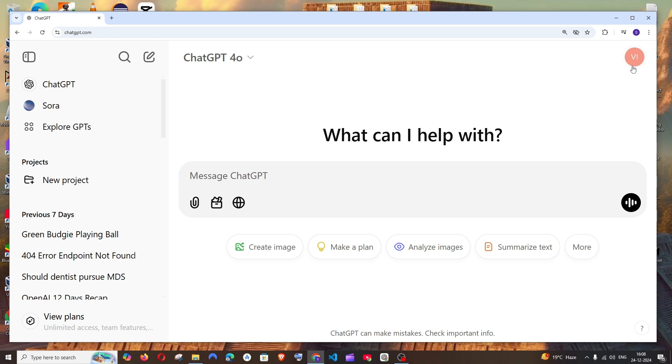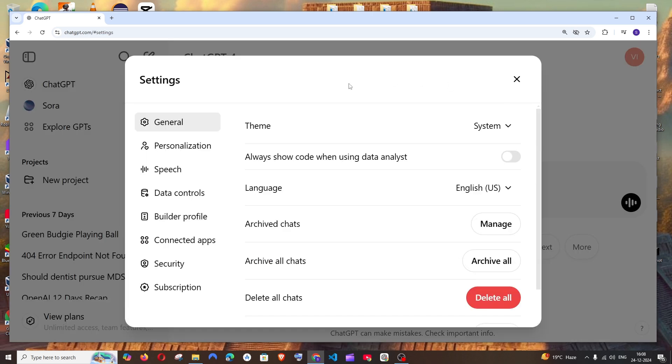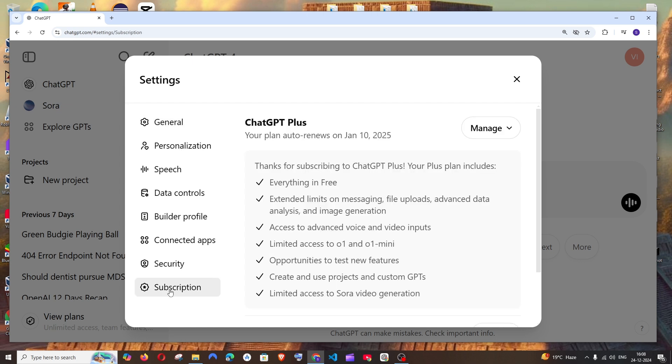top you'll have your profile icon. Click that and go to Settings. Under Settings, by default it will be in General, and at the bottommost option you will have Subscription. Click that and here